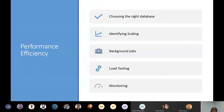For performance efficiency, you have to choose the right database — whether it's relational, document, or graph DB — as it has a huge impact. You also need to identify the proper scaling mechanism, background jobs, proper load testing, and monitoring. These things will be explained in detail in the next sessions.